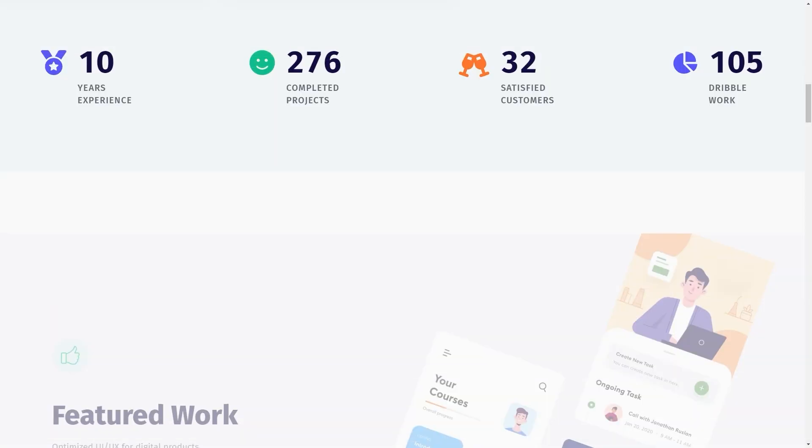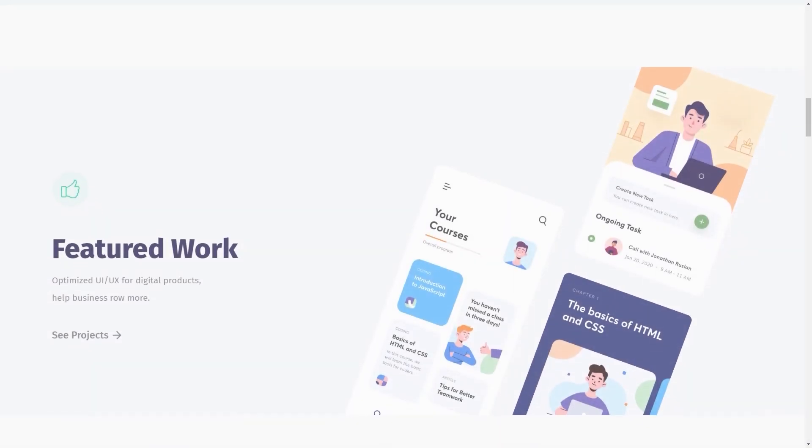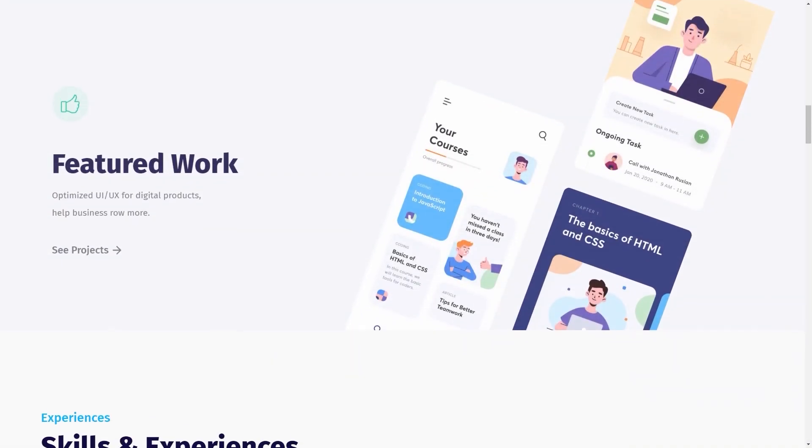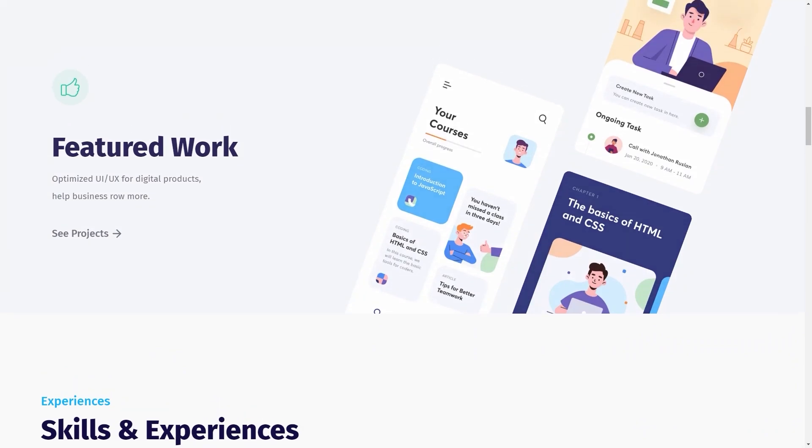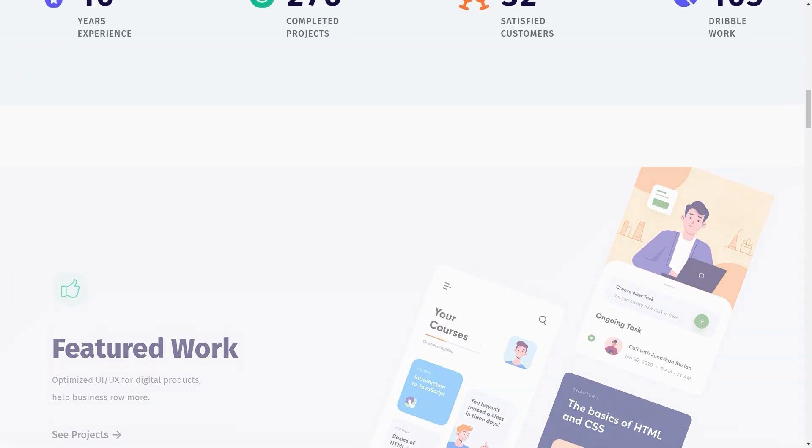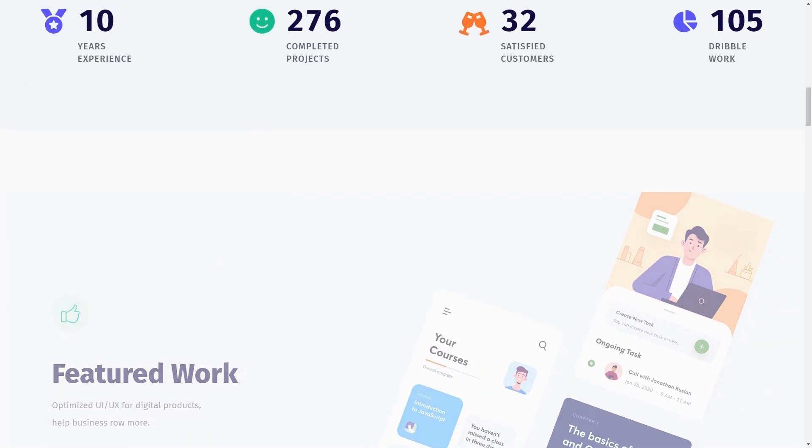Once the effect is applied, the section will smoothly transition from transparent to visible, or vice versa, as the user scrolls.